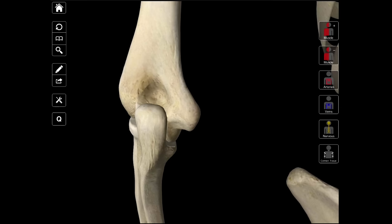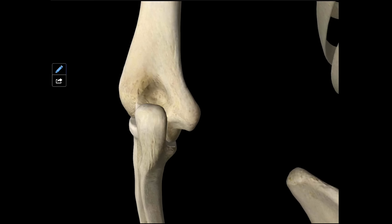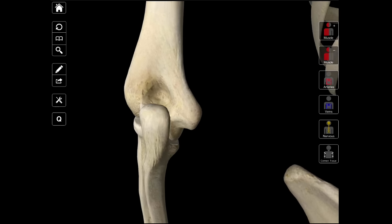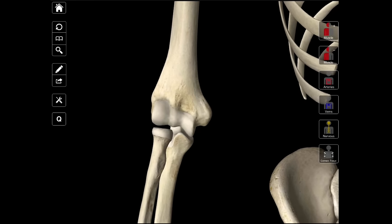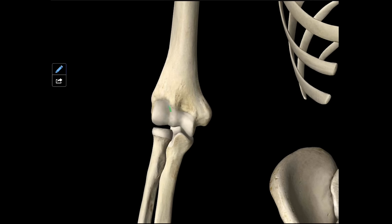Let's review quickly. Starting from the back: this structure is called the olecranon fossa. Turning to the anterior aspect — medially we have our trochlea, laterally we have our capitulum. Then we have our medial epicondyle and lateral epicondyle. We have our medial supracondylar ridge and lateral supracondylar ridge. We have our coronoid fossa, and we have our radial fossa. That's pretty much it for this video.